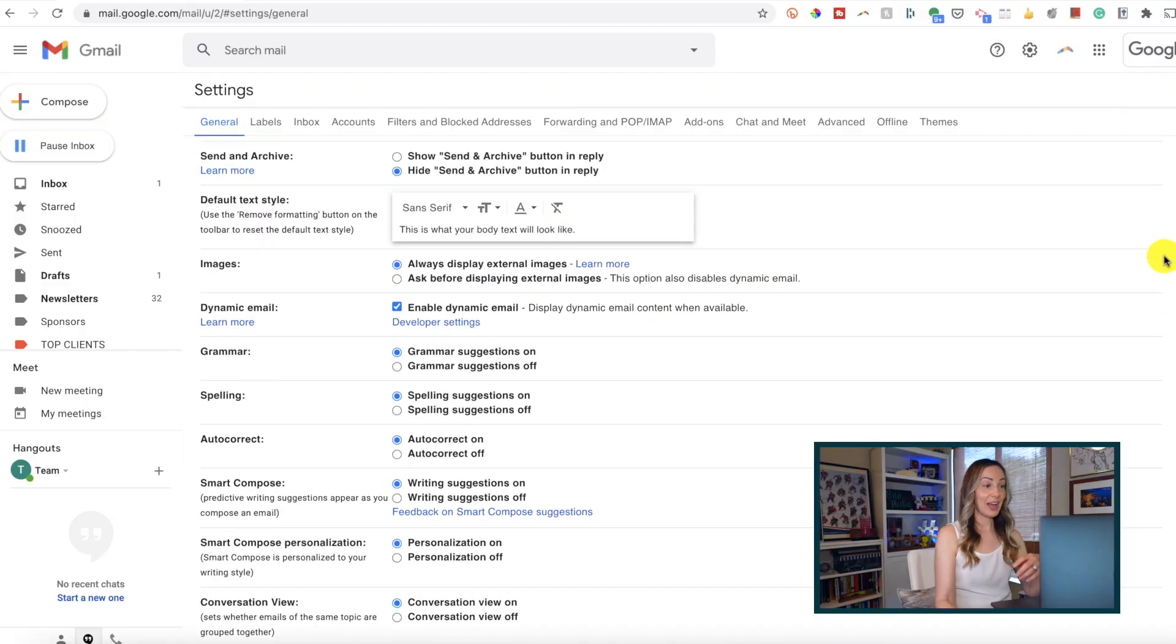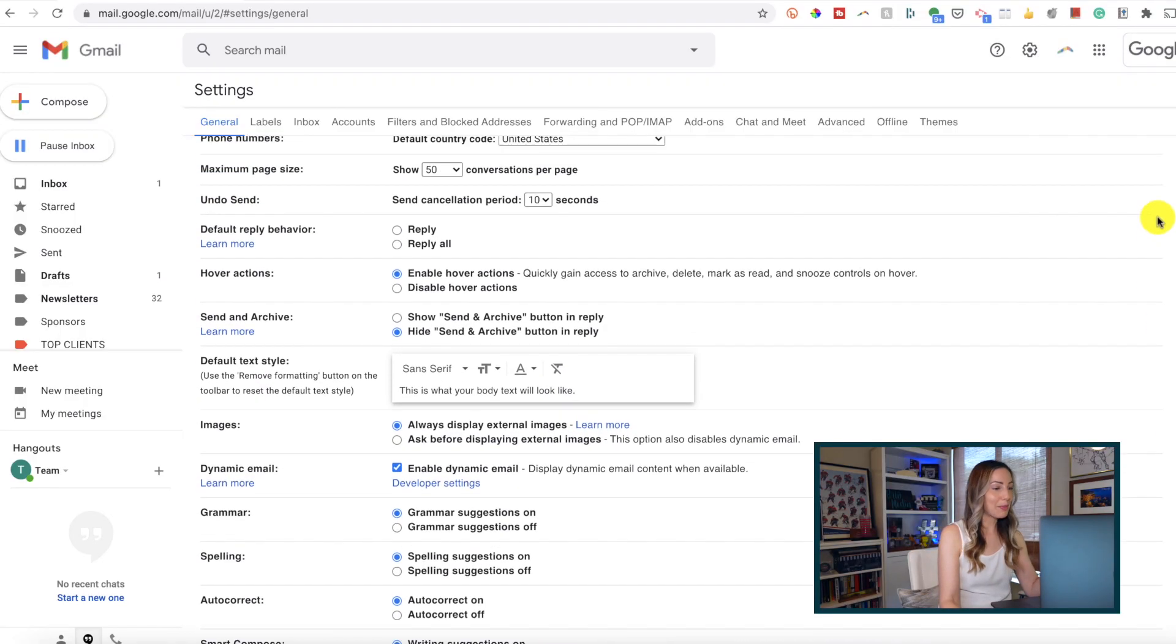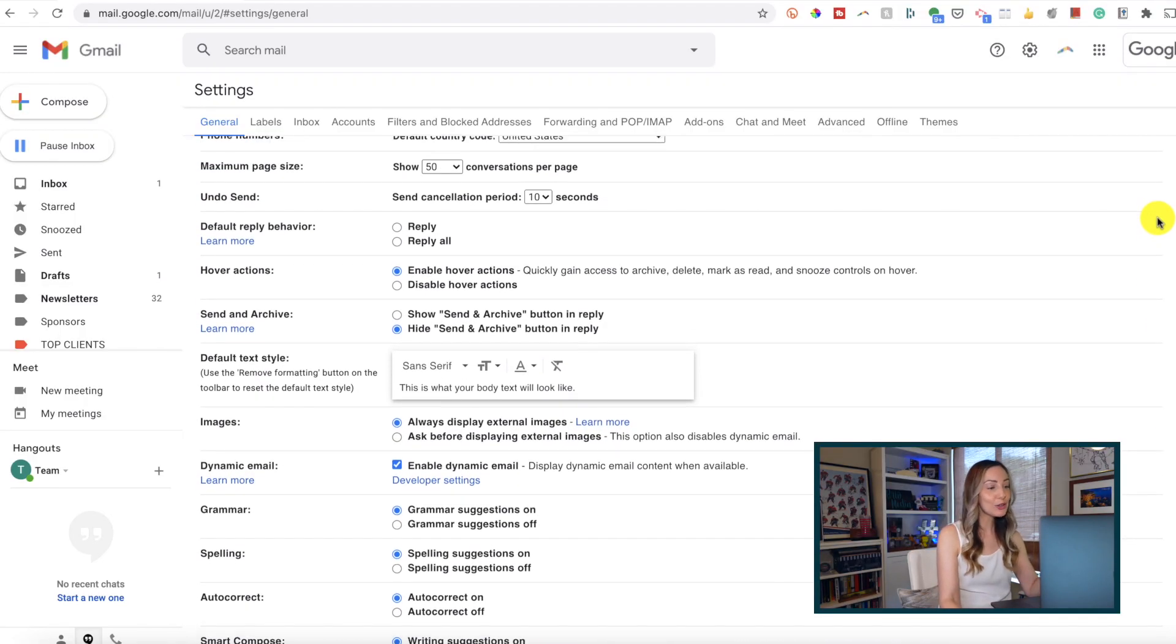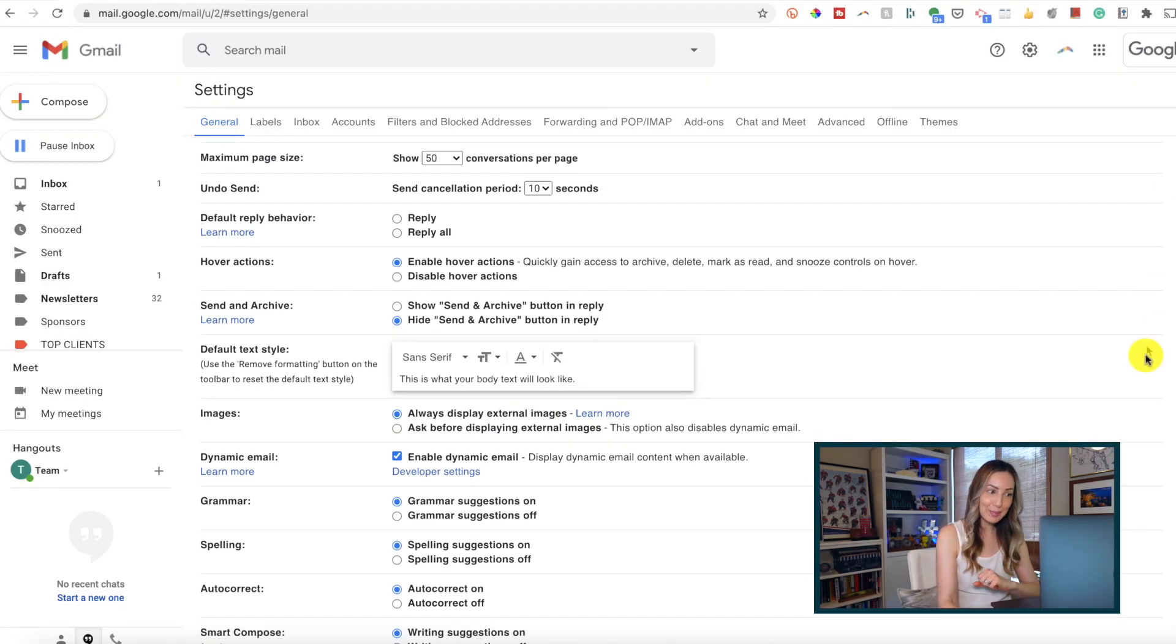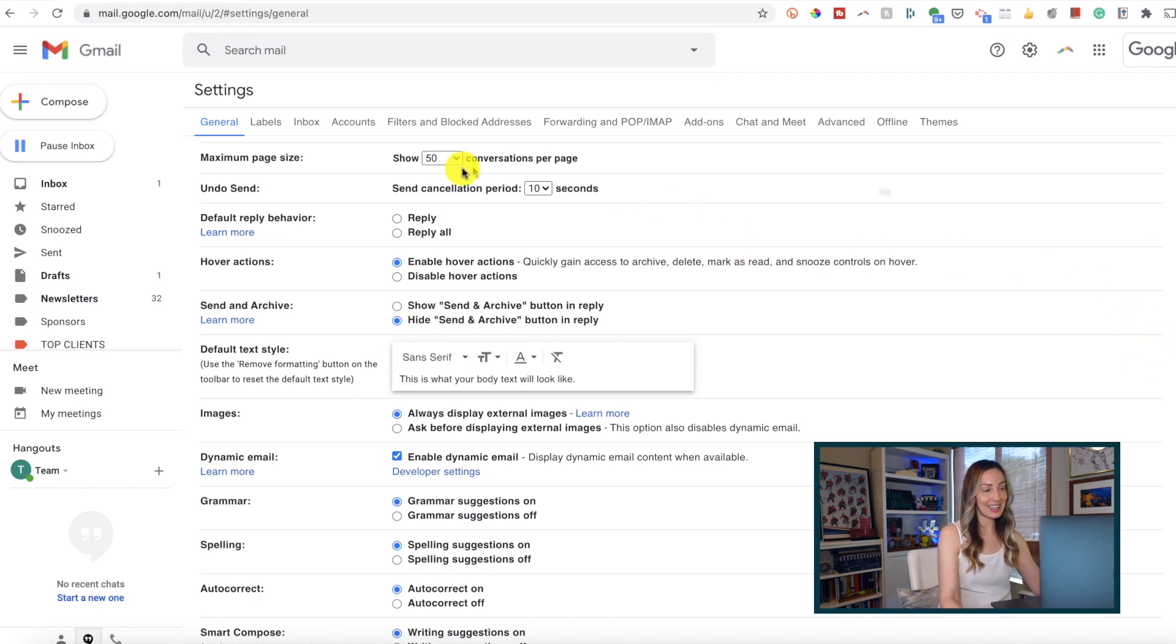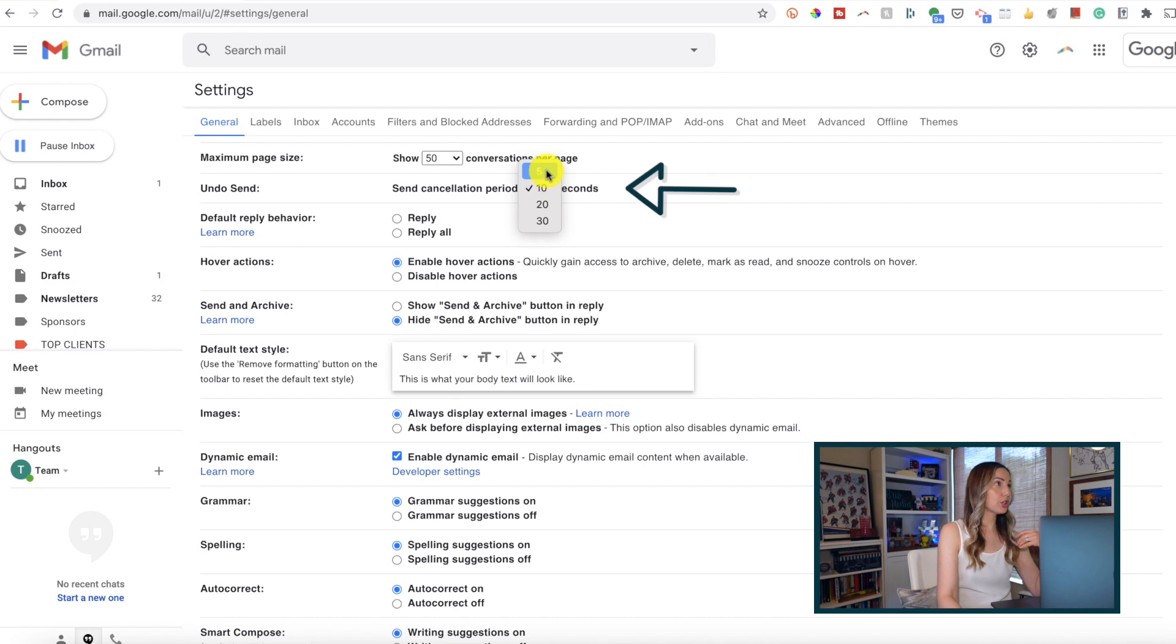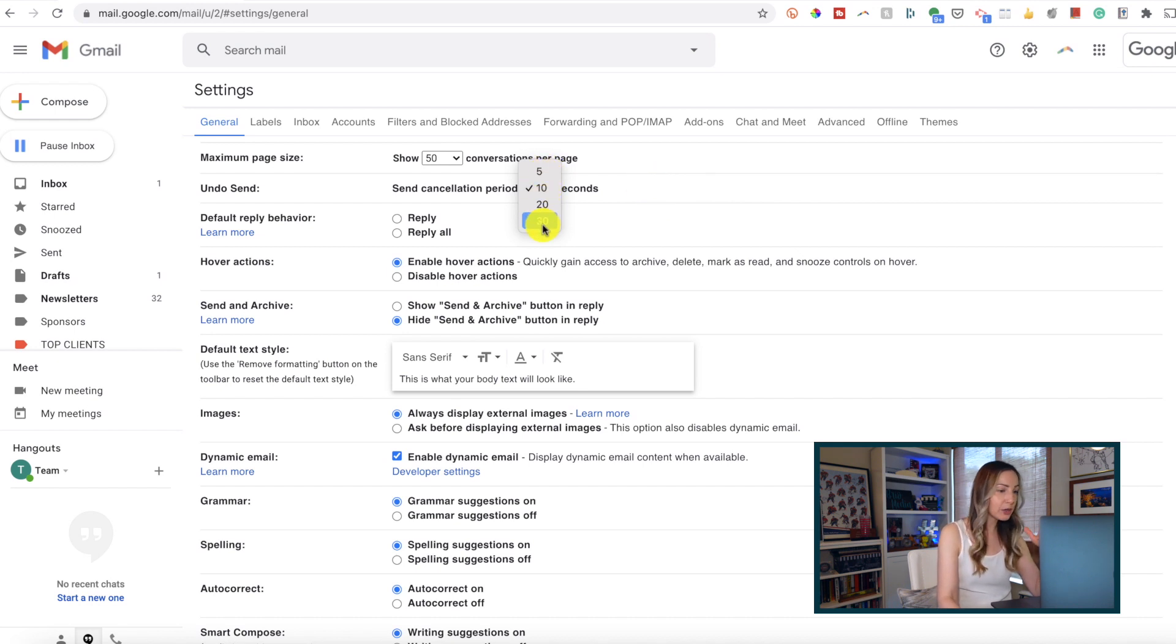You guessed it, we're back in our general settings tab. This time, enable a send cancellation period of your choosing. You can choose 5 seconds, 10, 20, or 30 seconds.